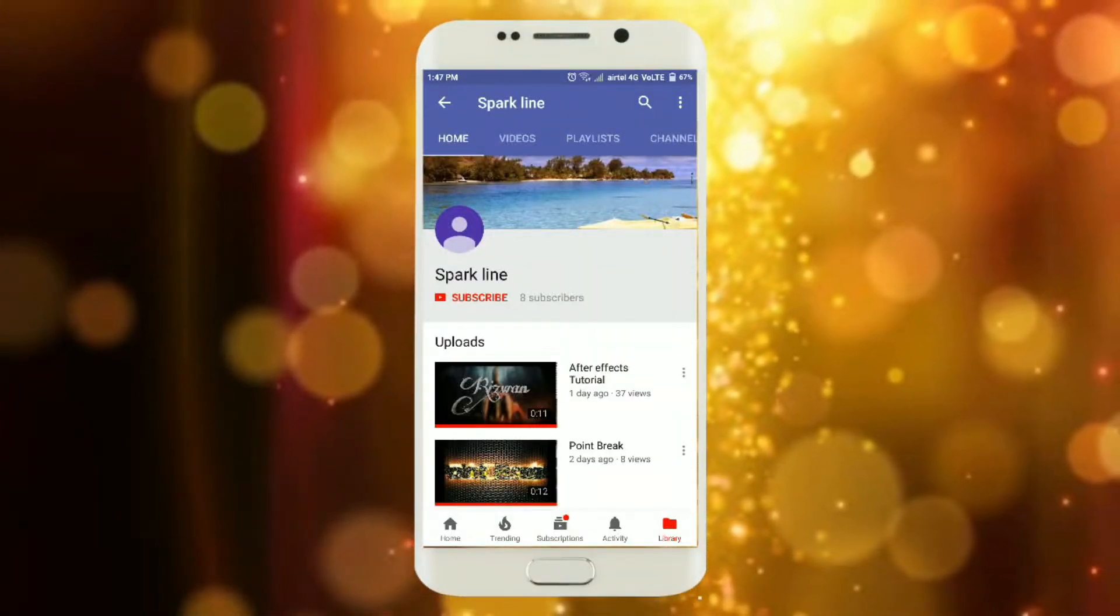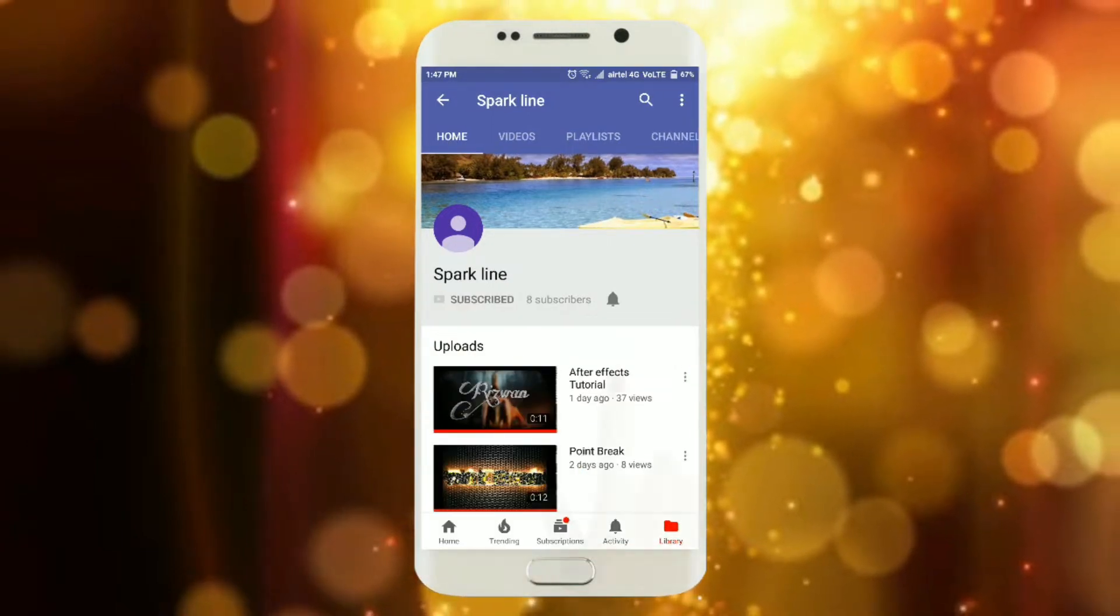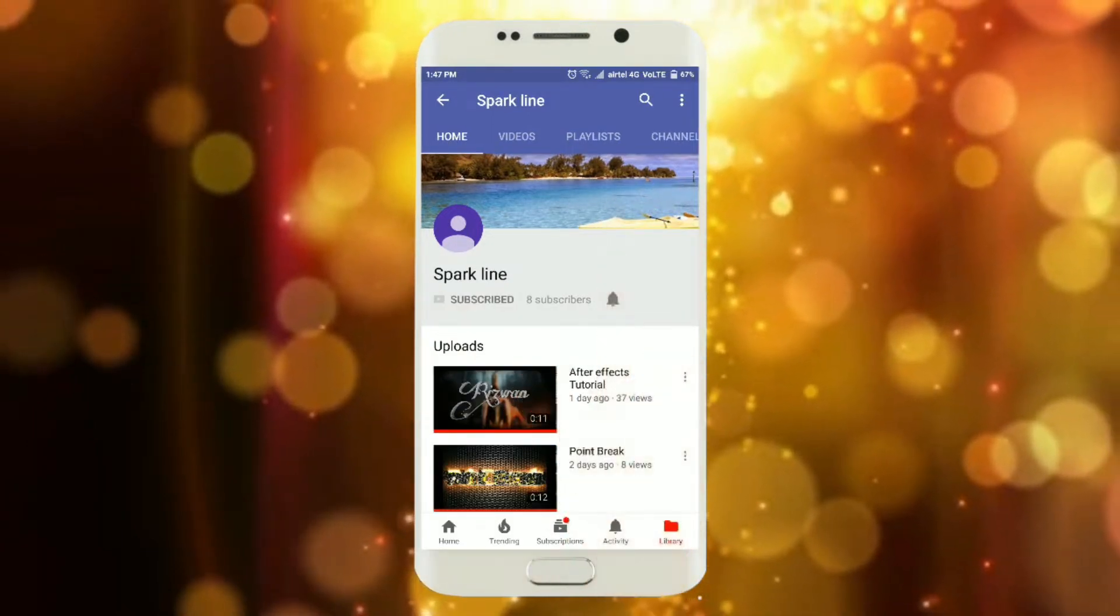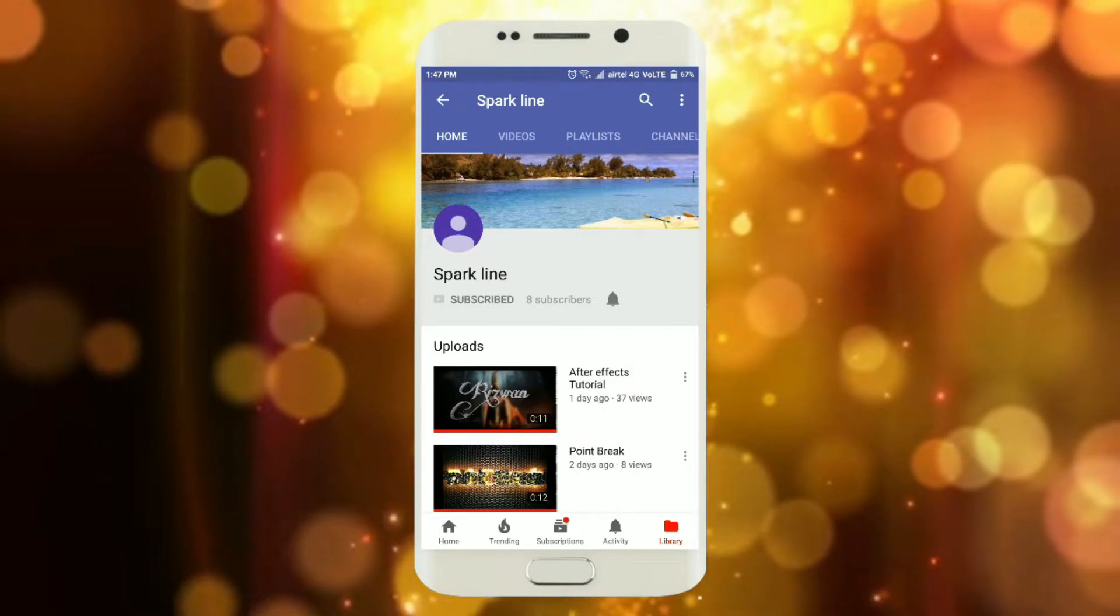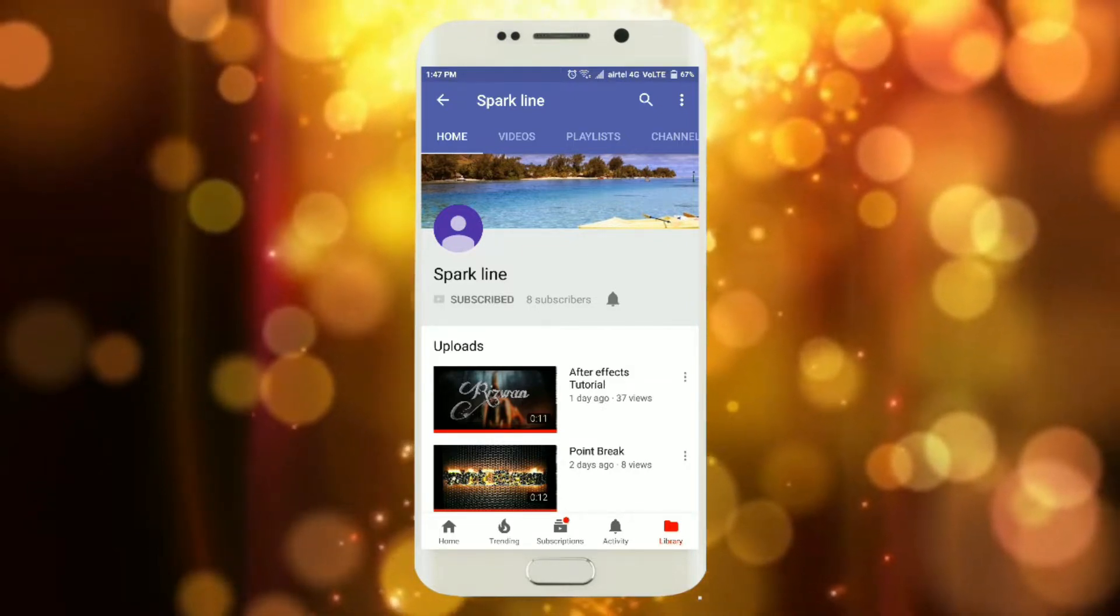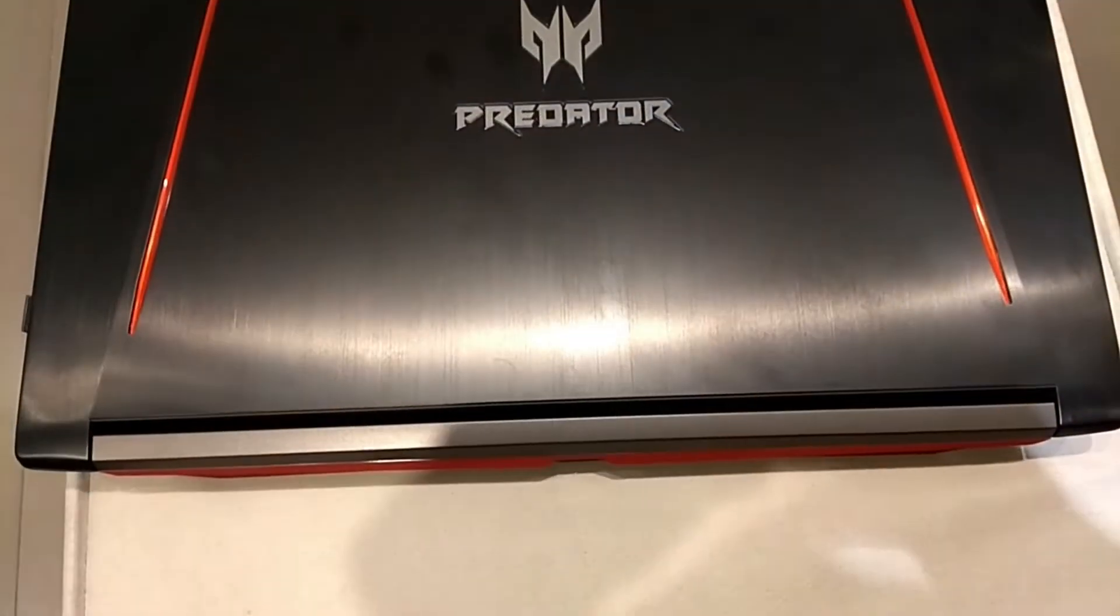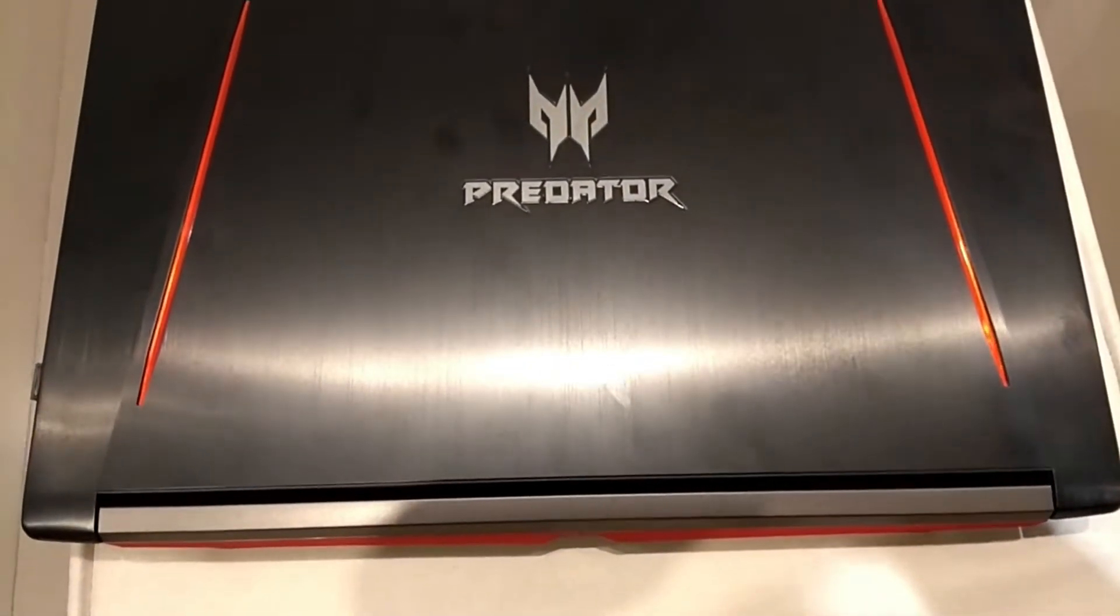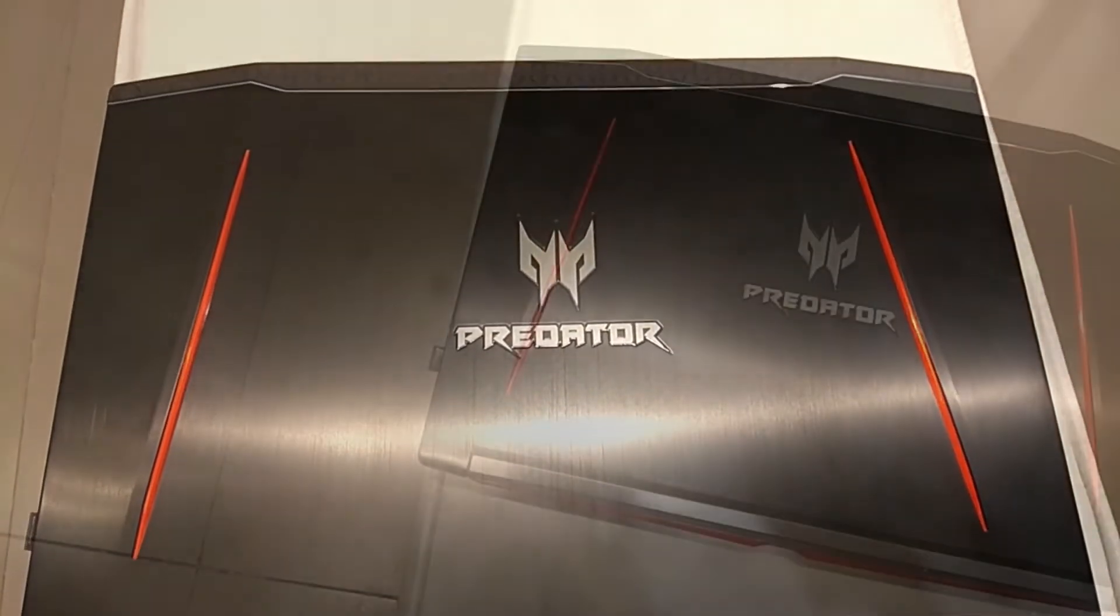Hey there, subscribe to my channel and press the bell icon so you never miss any new updates. Whenever we upload a new video you will get a notification on your phone. Welcome guys, this is Rizwan, you're watching SPOTLINE. Today I'm going to share the Predator gaming laptop.